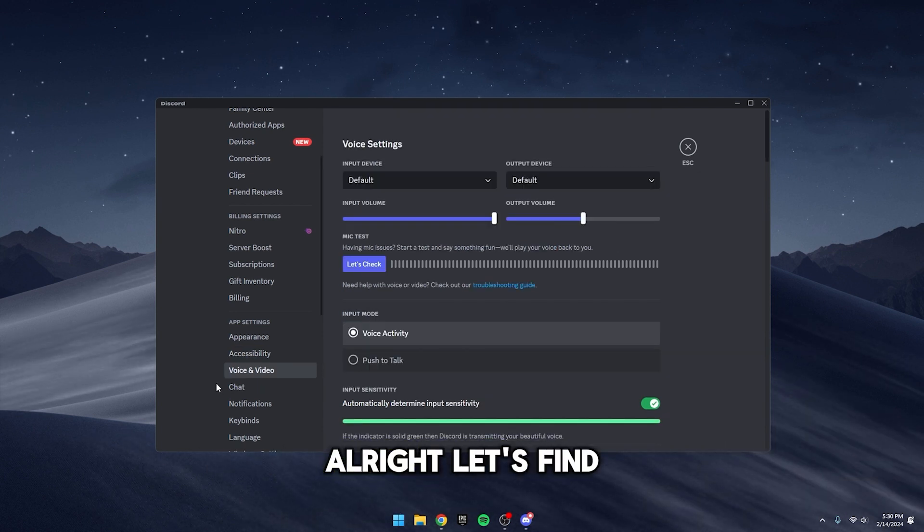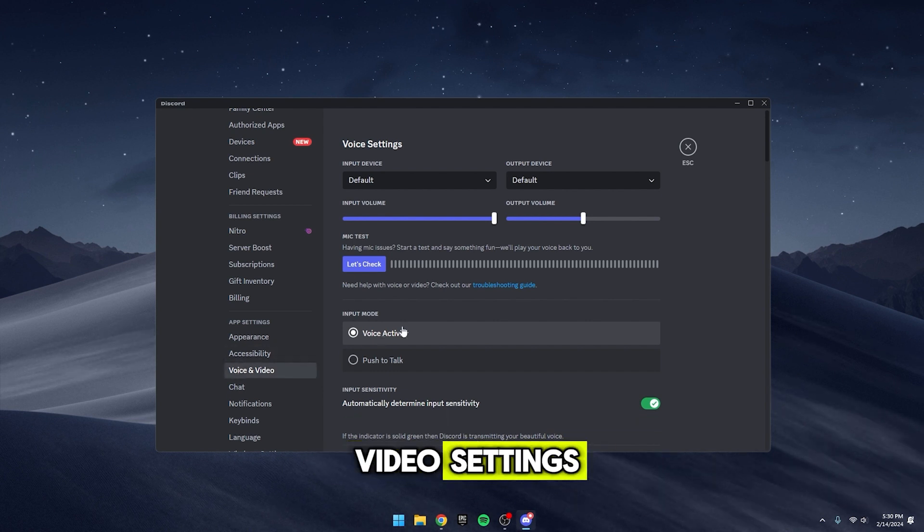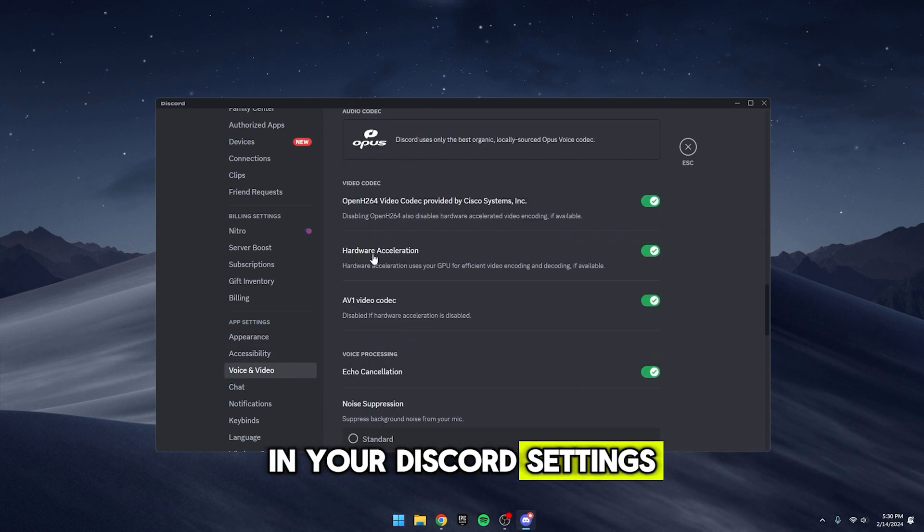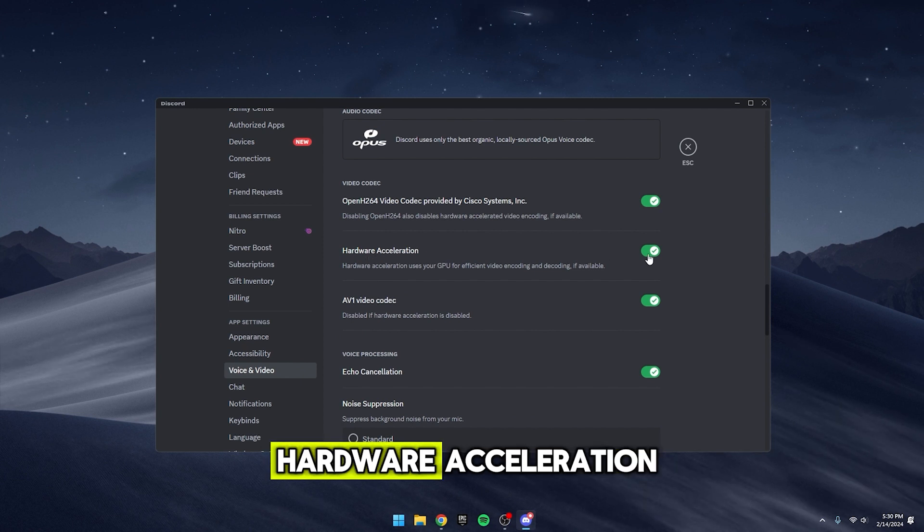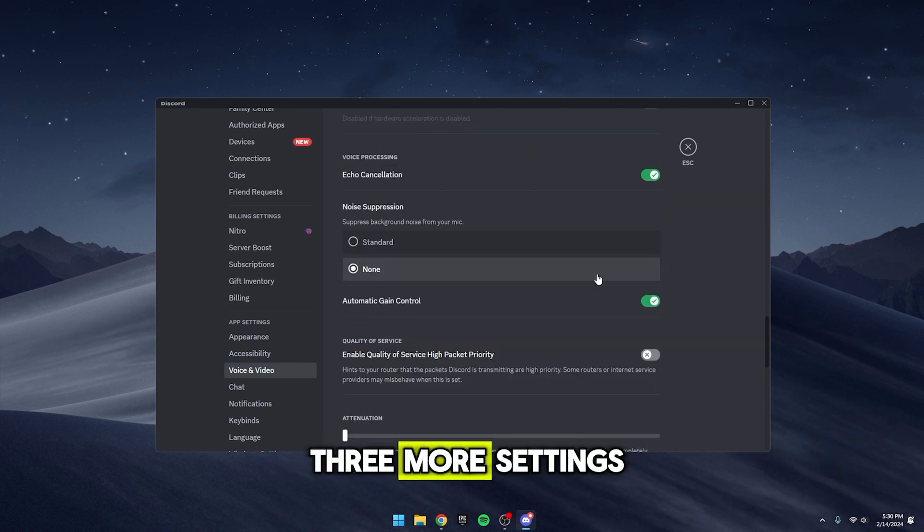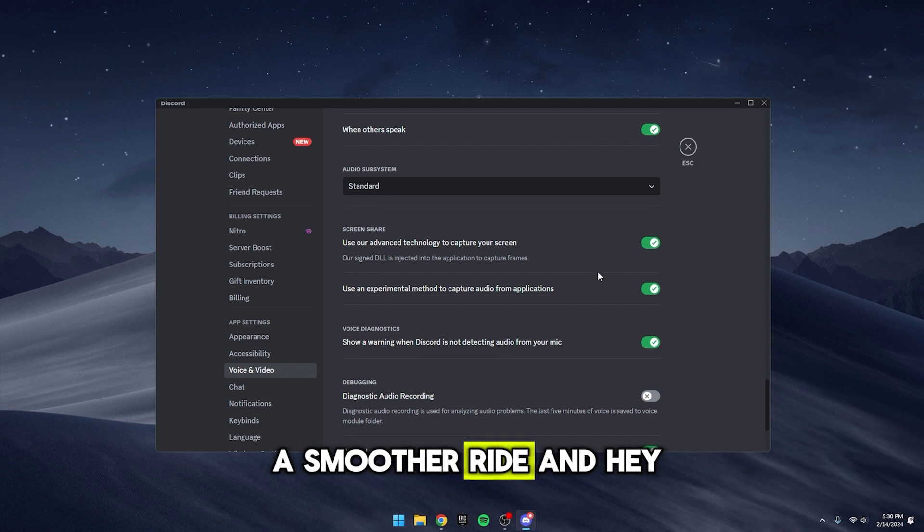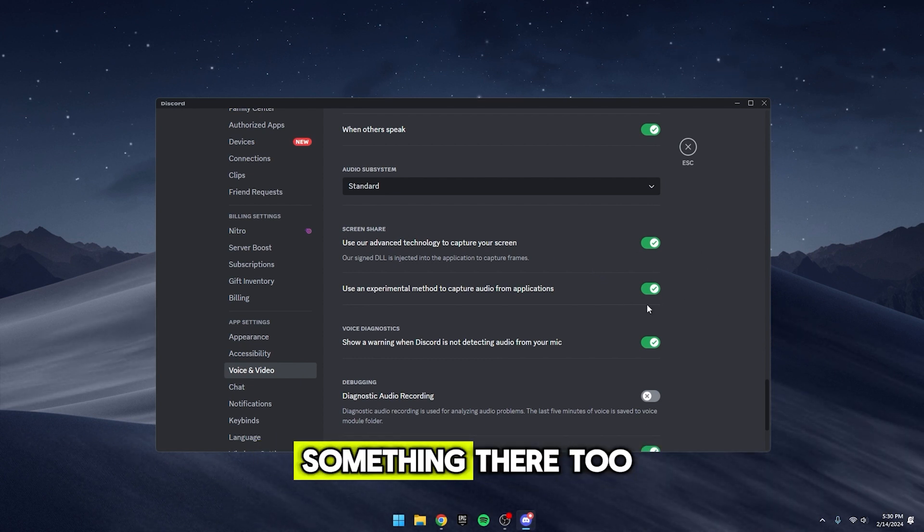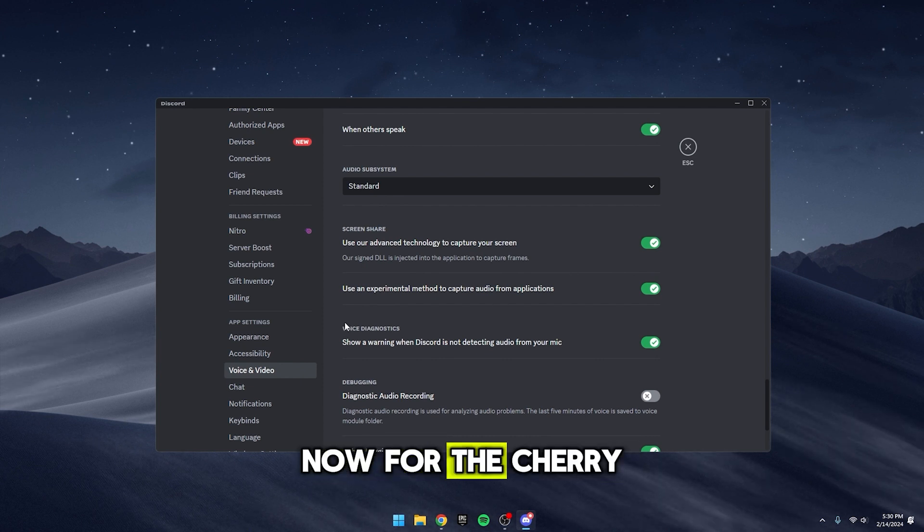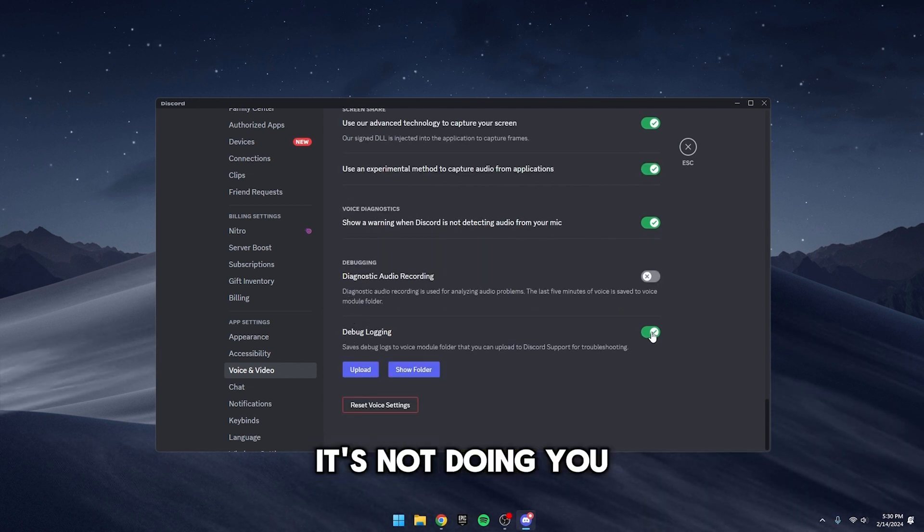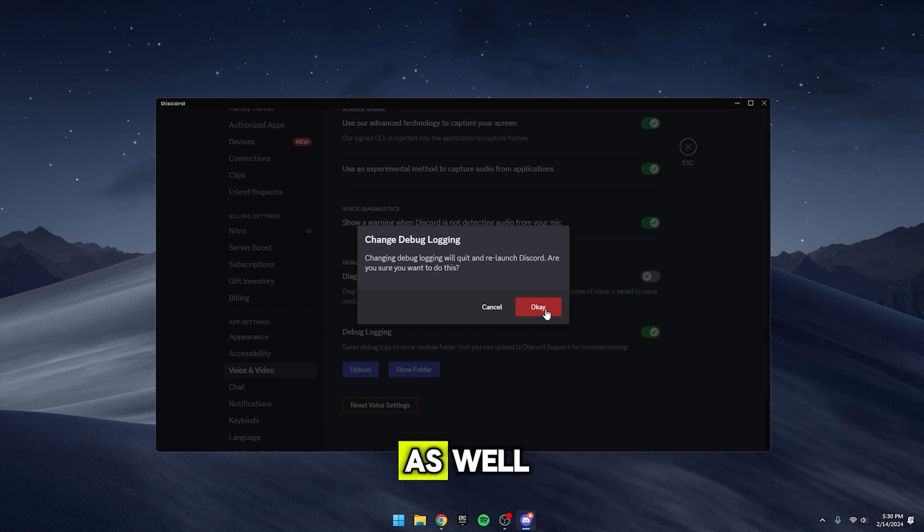Alright, let's fine-tune your voice and video settings now. Head over to Voice and Video in your Discord settings. You'll want to uncheck Hardware Acceleration. Down below, there are three more settings you can uncheck for a smoother ride. And hey, while you're at it, pop over to Screen Share and uncheck a little something there too. Now, for the cherry on top, Debug Logging. It's not doing you any favors, so uncheck that box as well. Just remember, you'll need to give Discord a restart after you've made these changes.